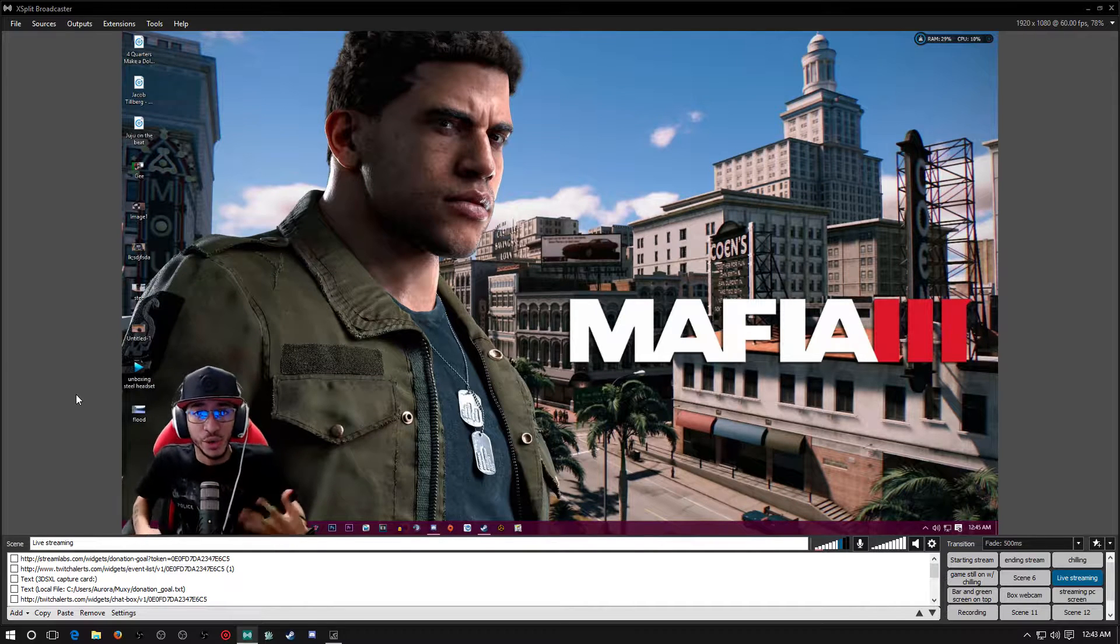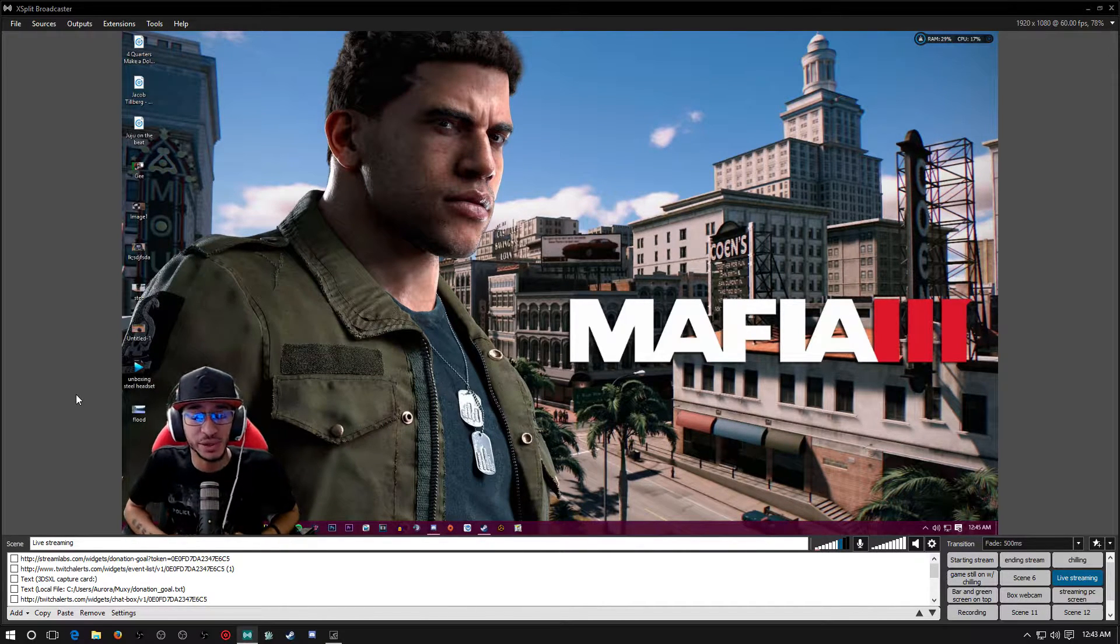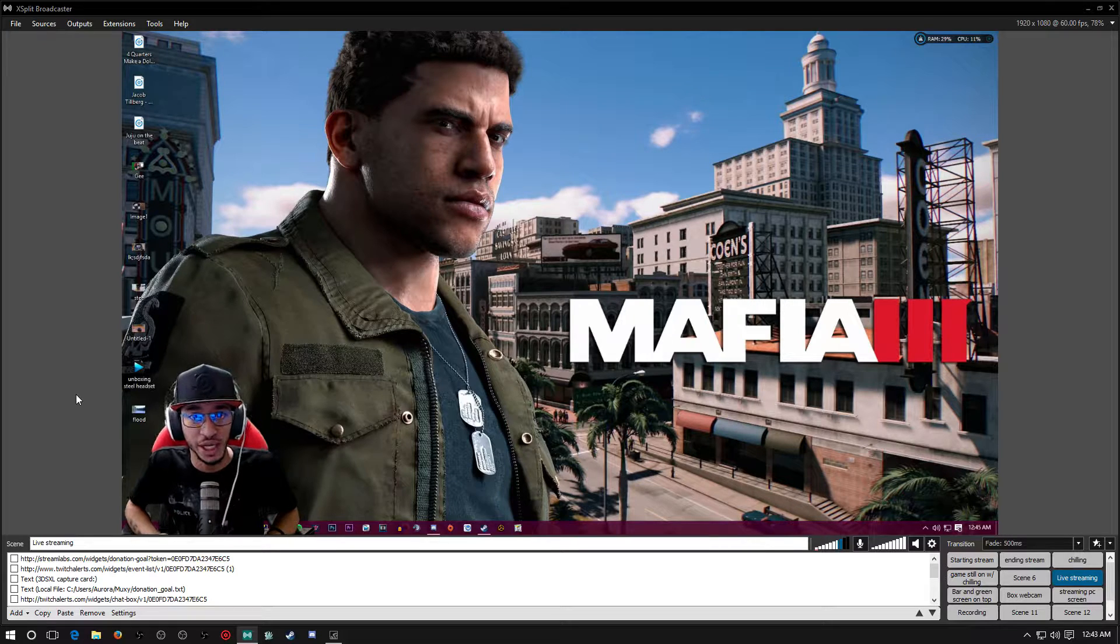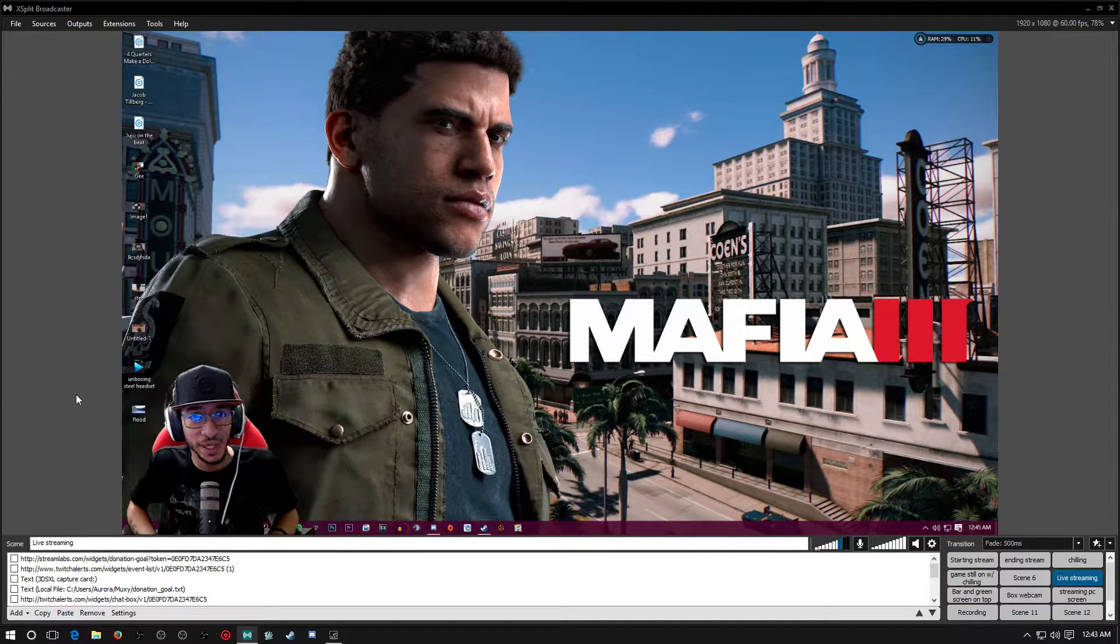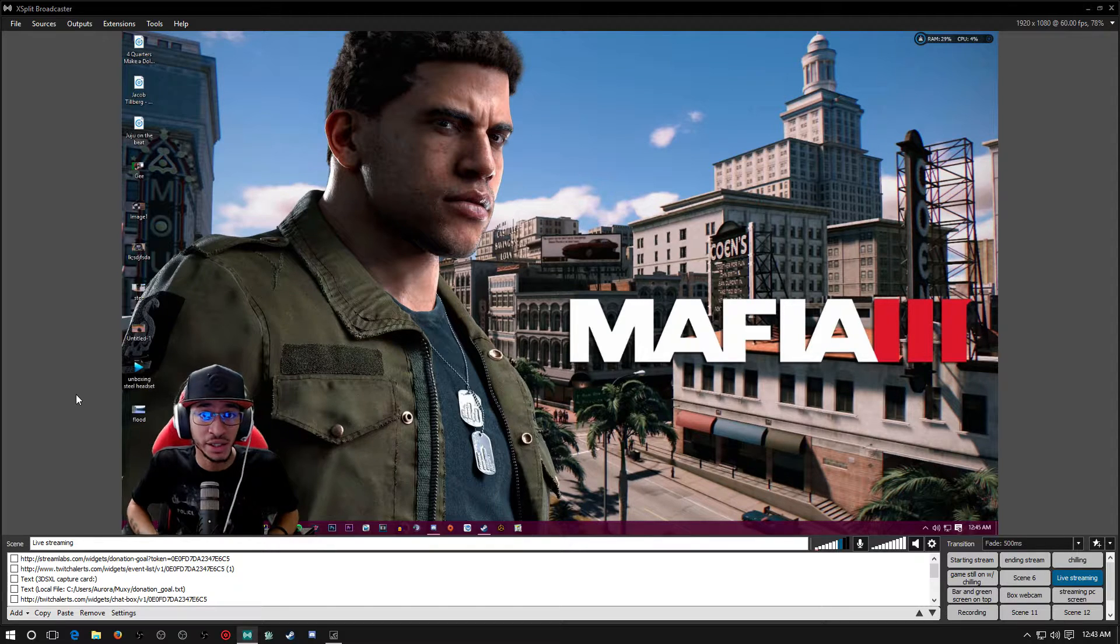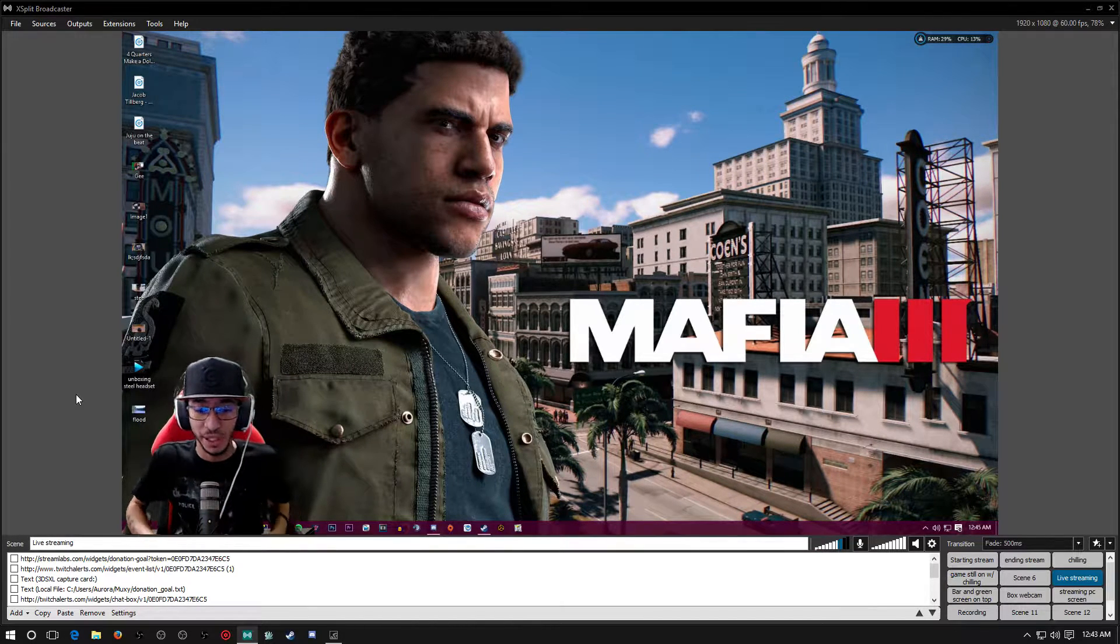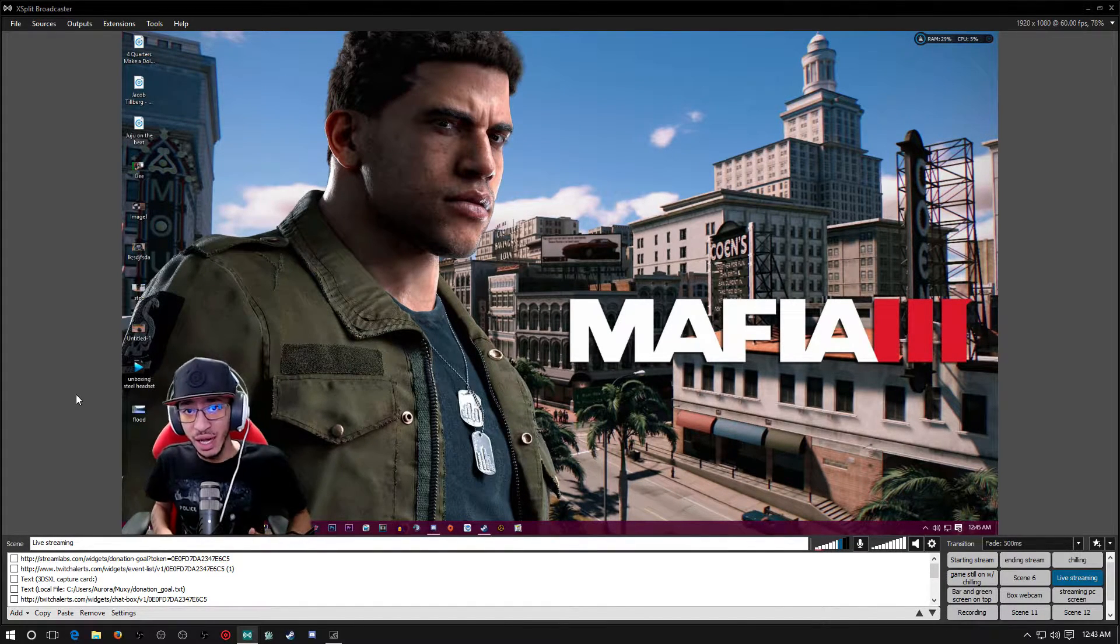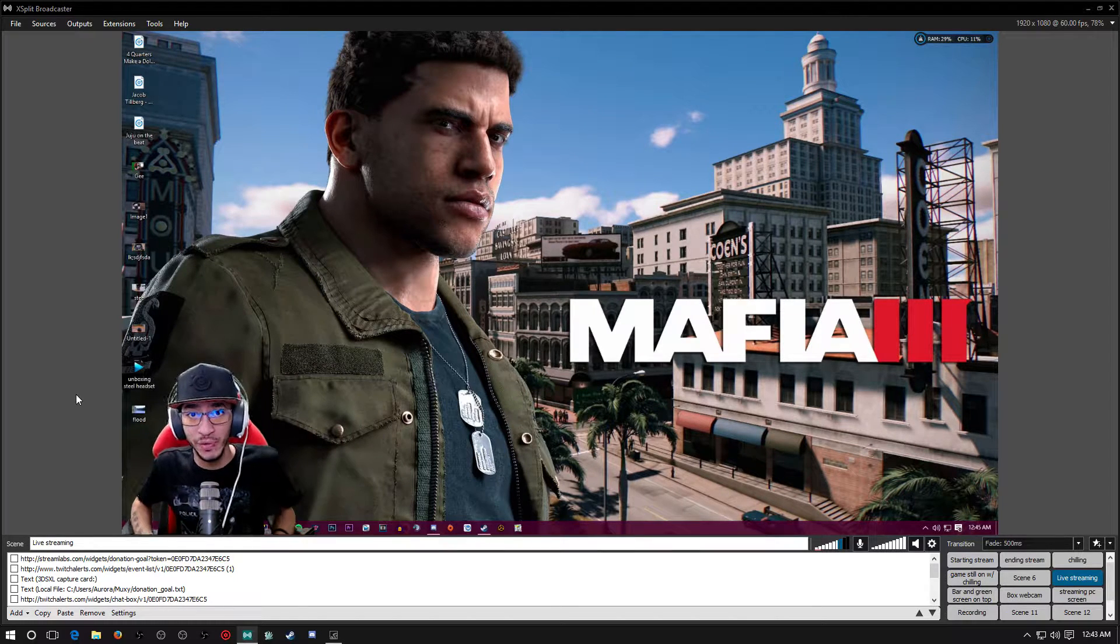Alright, what's going on guys, this is your boy GFamous92. Today I want to show you guys how to achieve 60 fps on the new Logitech C922 for XSplit. Now this is not for OBS, this is only for XSplit.